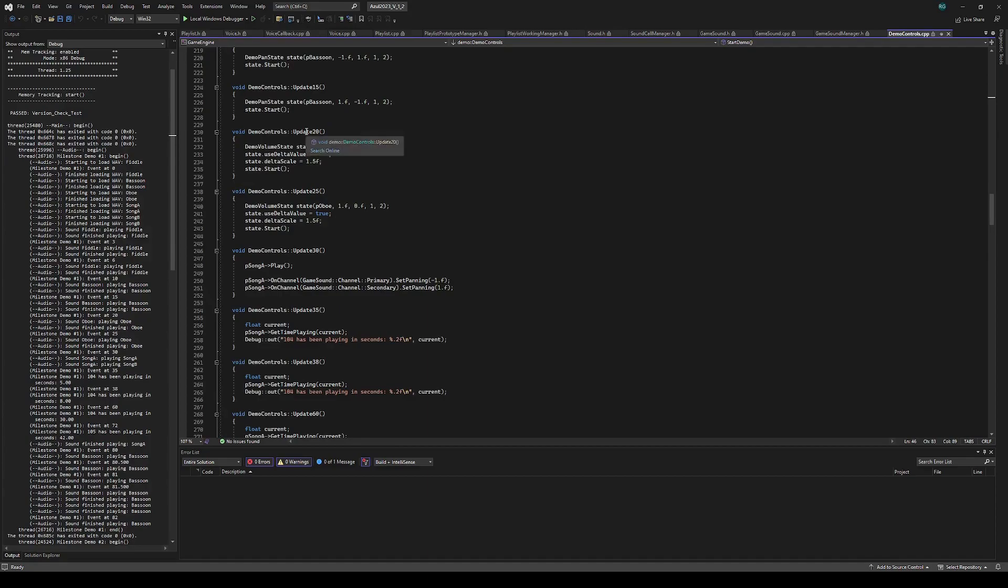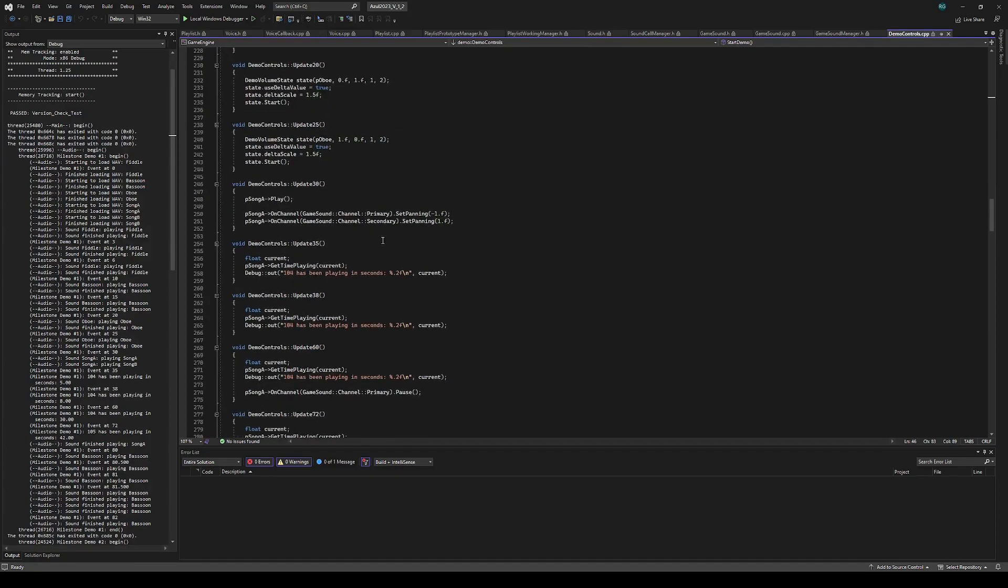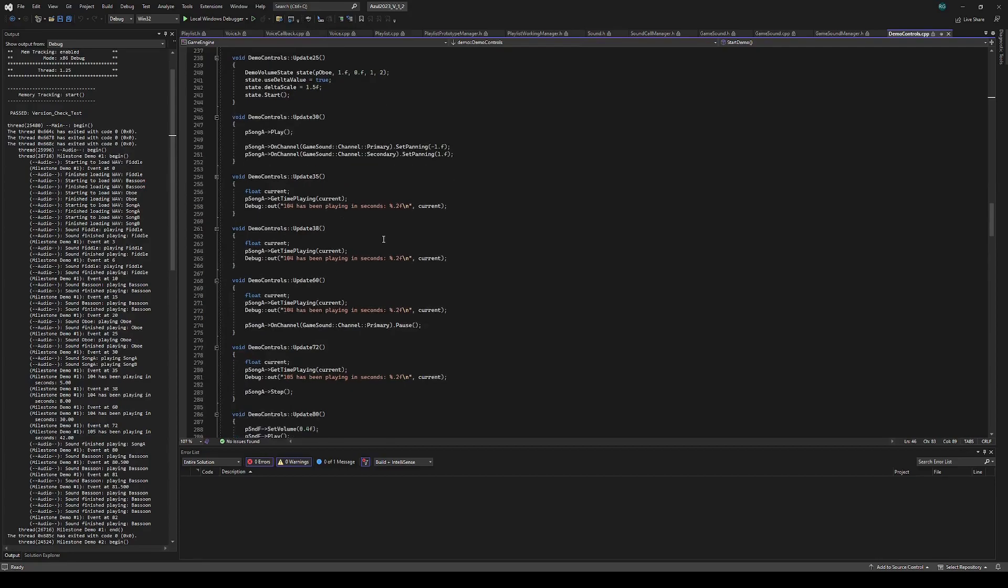And then I do interpolation for volume using delta. And then I do the sound, which has multiple channels, which is the song on the left side and the right side. I can set those independently like this.